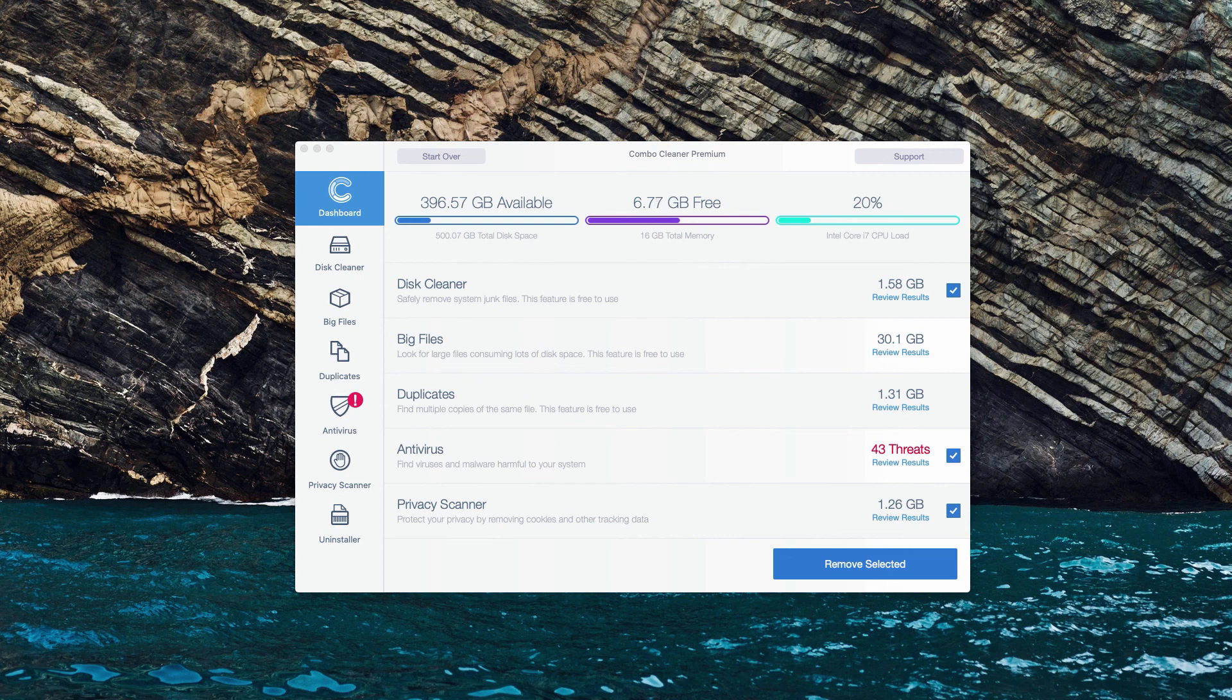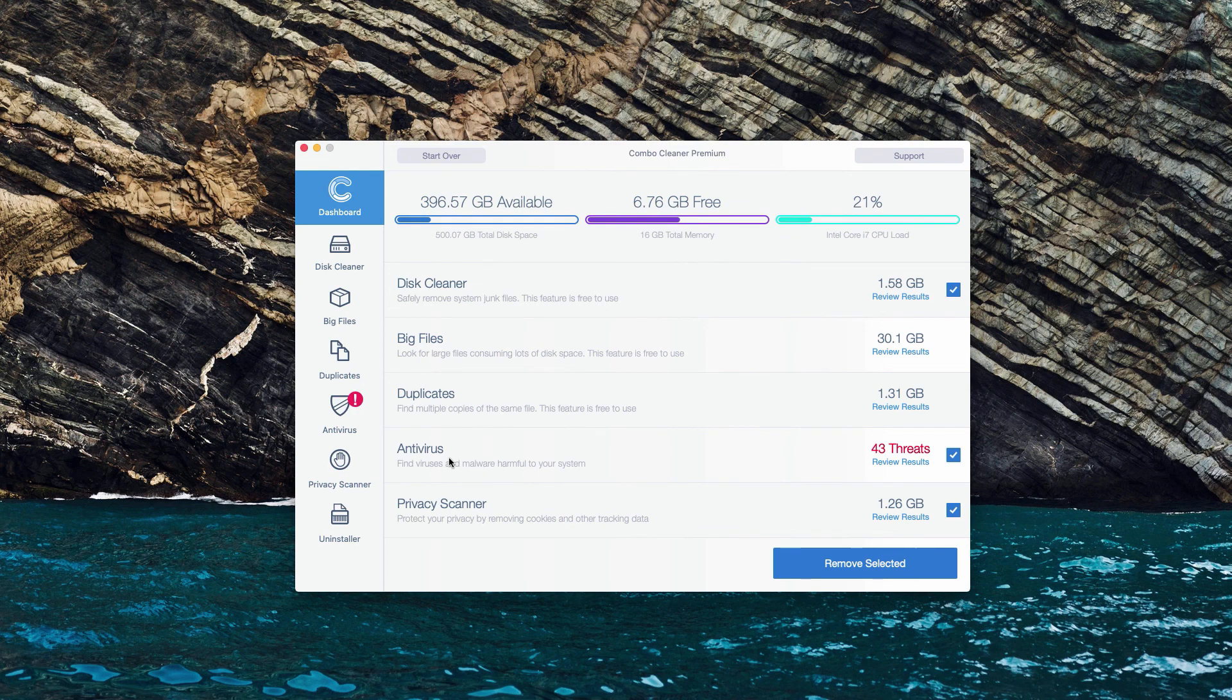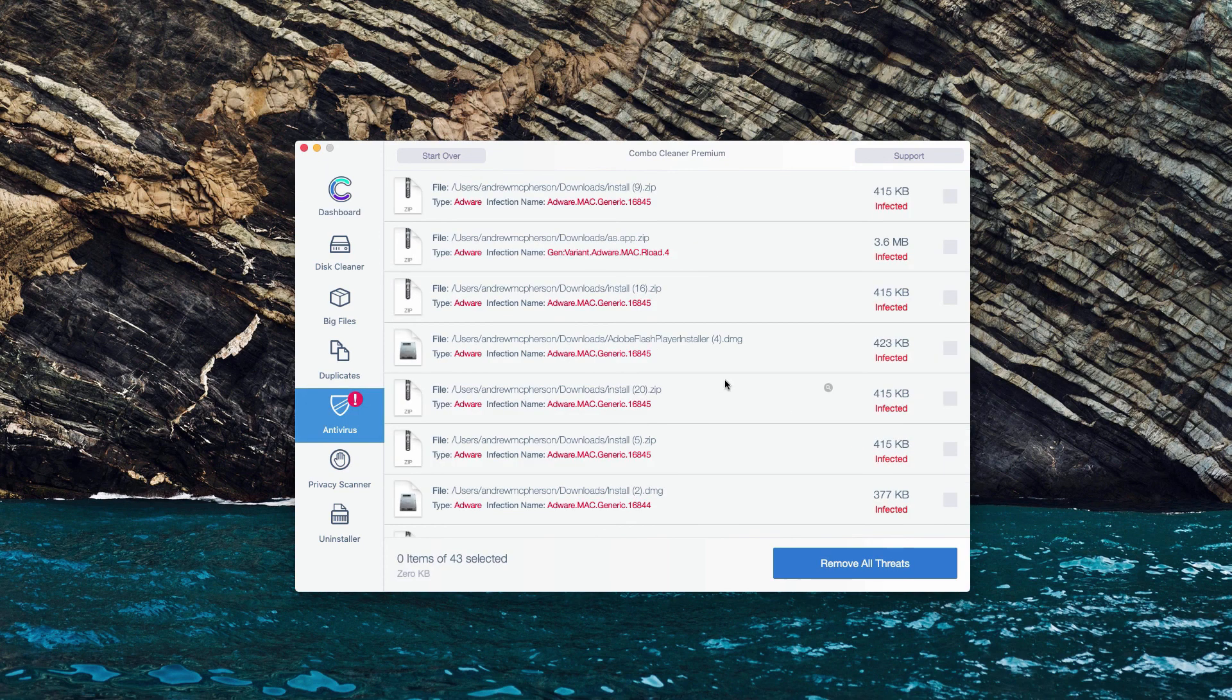And the good thing about the trial mode of Combo Cleaner is that it lets you find the location of each specific threat. So when you are in the anti-virus section, click on review results to see the detailed results and the location of each threat.